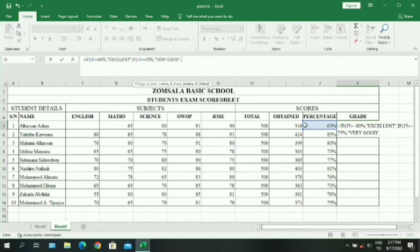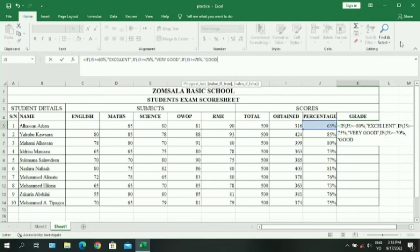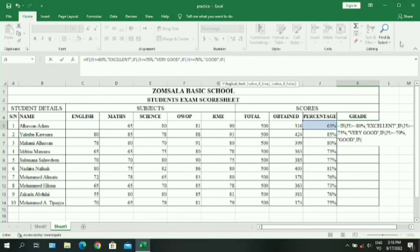Or if J5 is greater than or equal to 75%, give the student 'Very Good'. Or if J5 is greater than or equal to 70%, give that student 'Good'. Always take note of the opening parenthesis, the comma, and the quotation marks — these are very important.